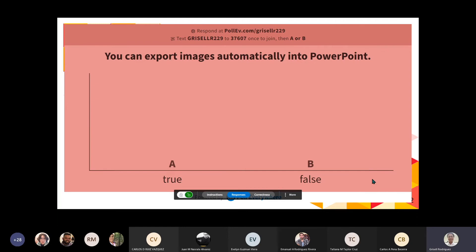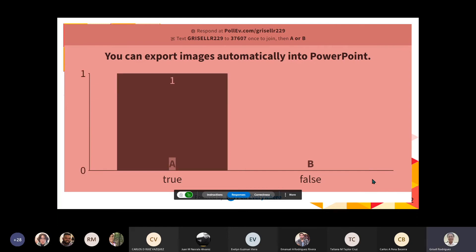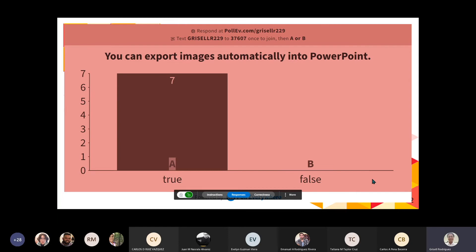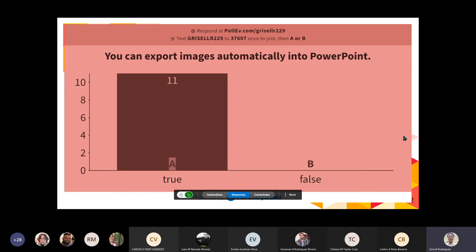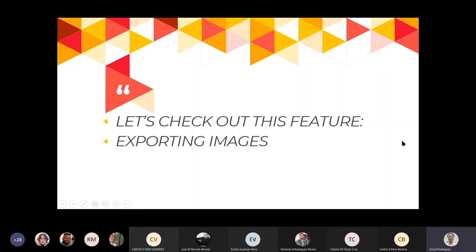El próximo poll: you can export images automatically into PowerPoint. ¿Cierto o falso? Muy bien, exactamente, es cierto. Las imágenes, cuando las exportan después de estar dentro de su folder, las pueden exportar directamente a PowerPoint. Gracias por participar. Vamos ahora a ver esa sección.